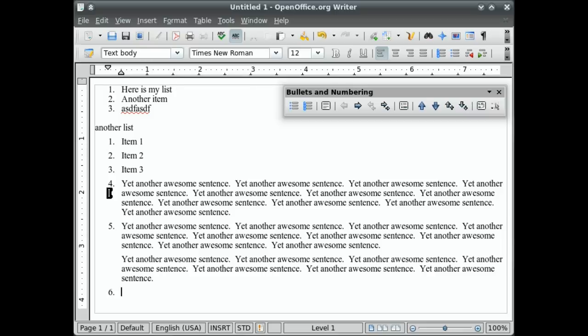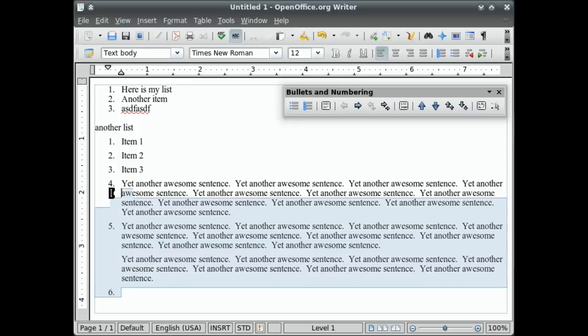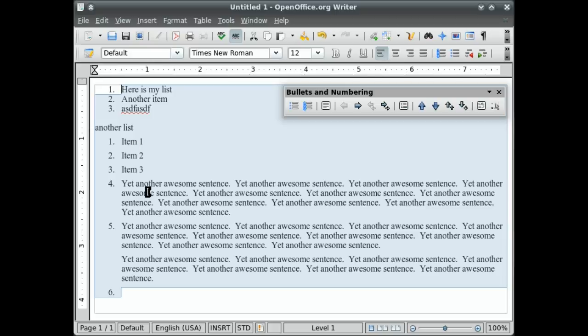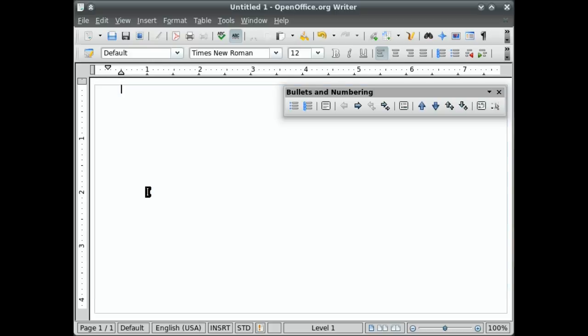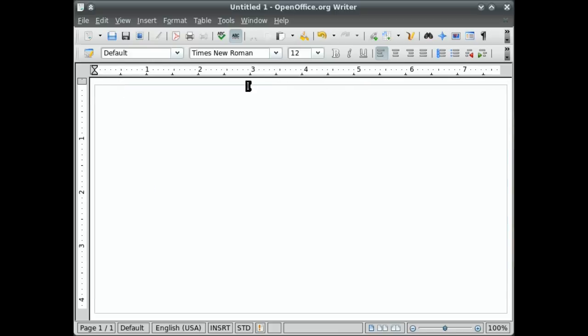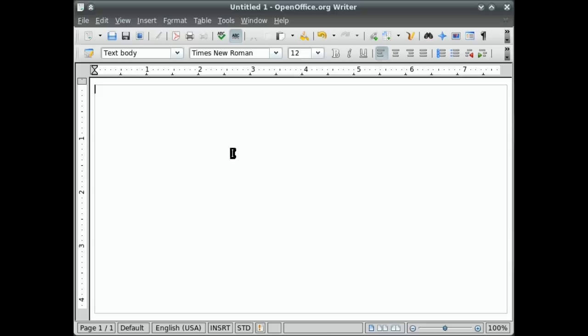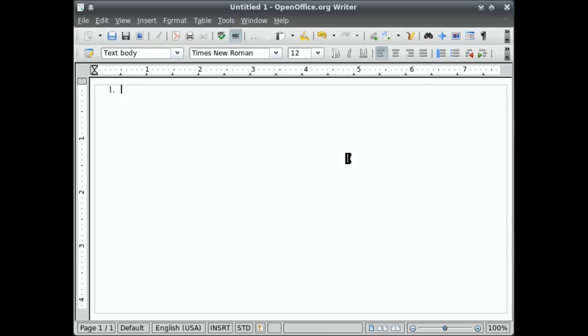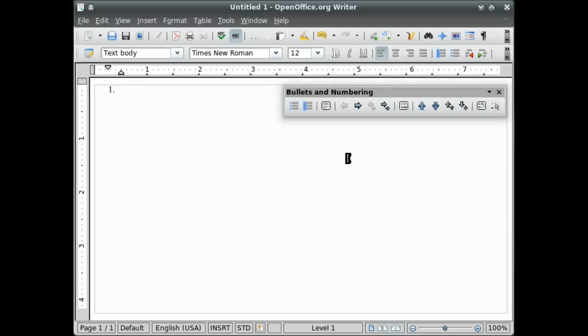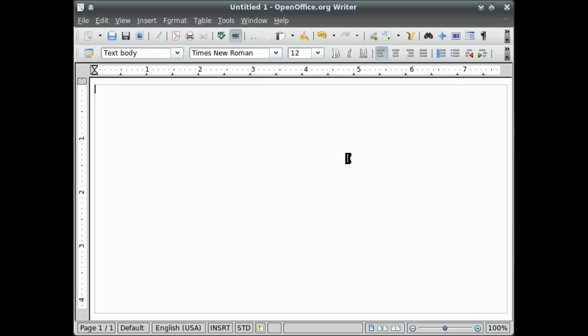While we're still on the topic of lists, a couple ways that you can customize your lists. Actually, I'm going to backtrack for a second and just show you some basic defaults that will help you to have speedier list creation. So to start a list, you can either click the numbered list icon or the bulleted list icon. Or you can press F12 on the keyboard to bring up a numbered list. Or shift F12 to start a bulleted list.